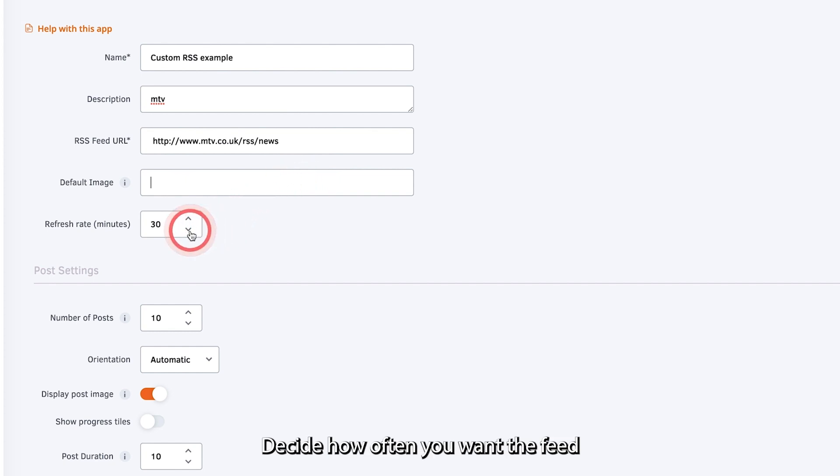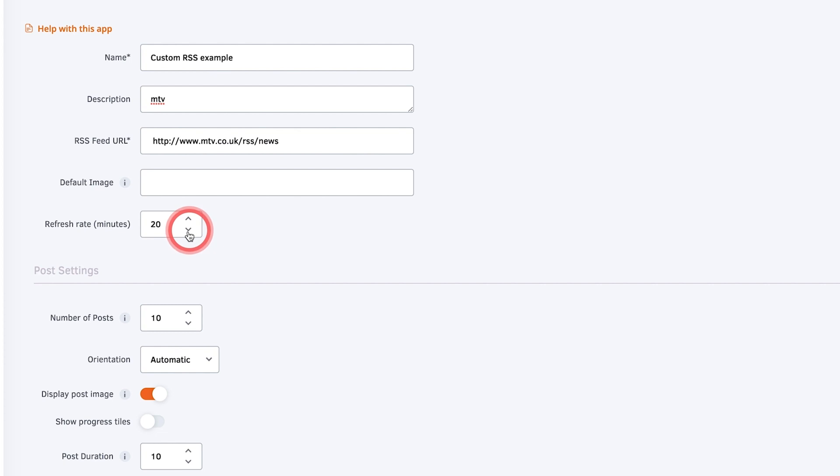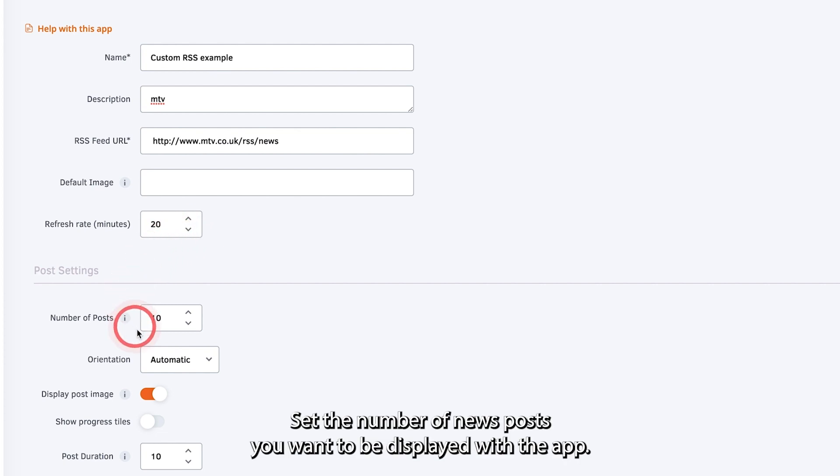Decide how often you want the feed to refresh and update and set the refresh rate in minutes. Set the number of news posts you want to be displayed with the app.